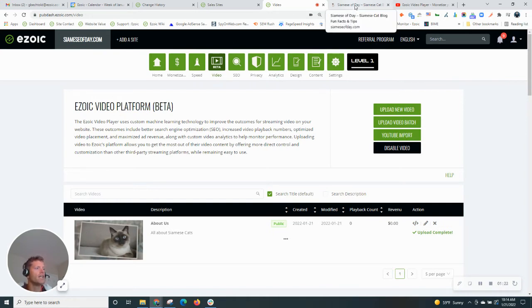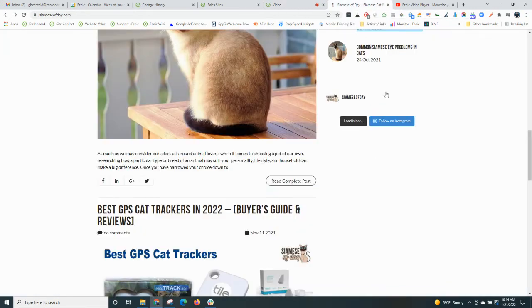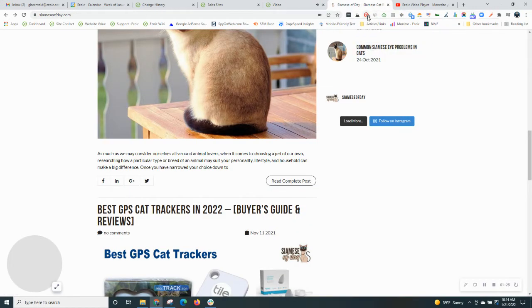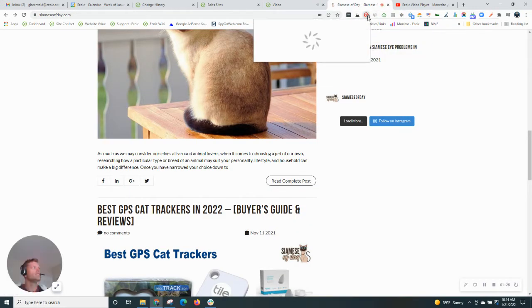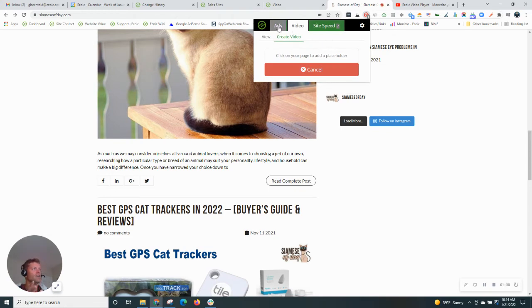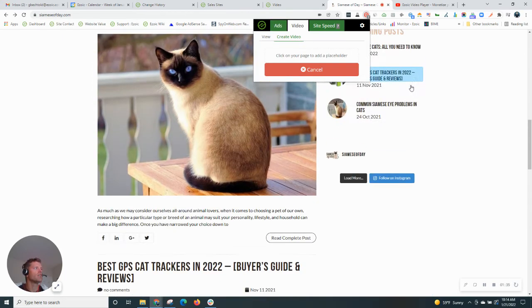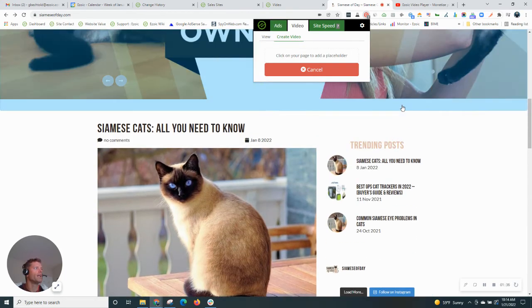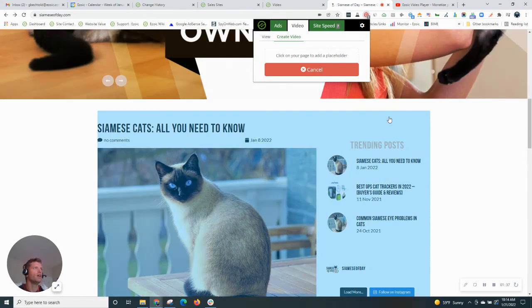So we'll go to the site, this site on Siamese cats. And when you activate the Ezoic Chrome extension, similarly to how you activate the ads portion to insert ads, you can select video to click and create where you want to add a new video.